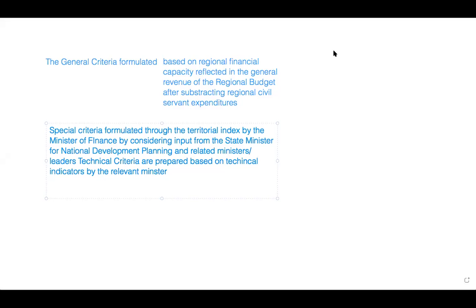The general criteria is formulated based on the regional financial capacity that reflects the general revenue of the regional budget after subtracting civil service expenditures. There is also a special criteria formulated through the territorial index by the Minister of Finance, also considering input from the State Minister of National Affairs and Planning and related ministers regarding technical criteria.